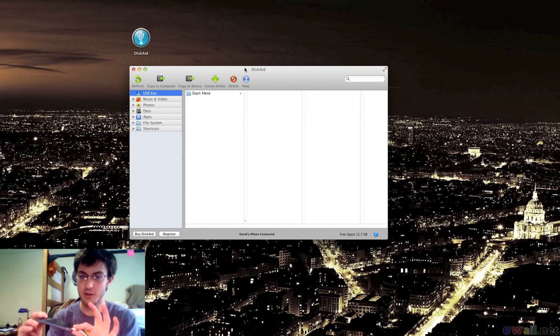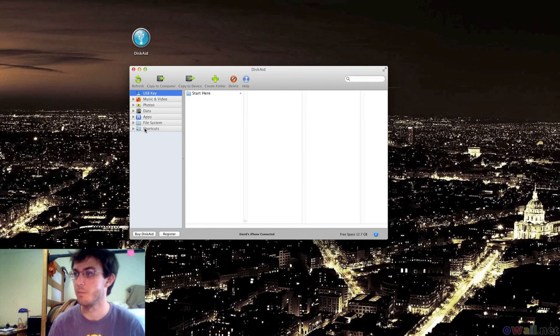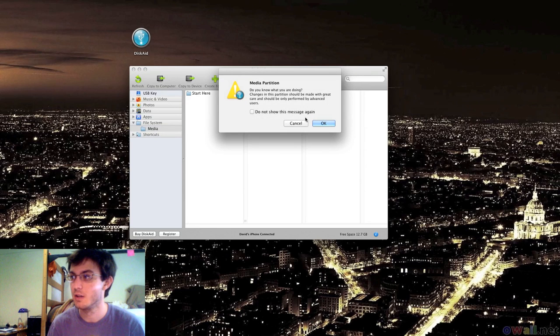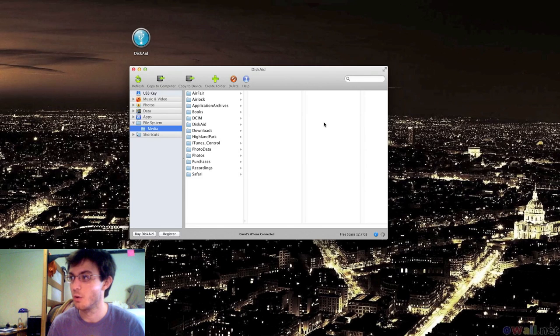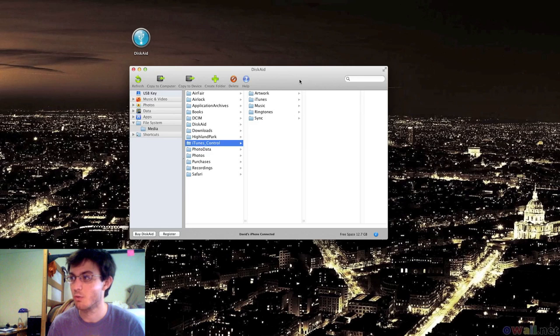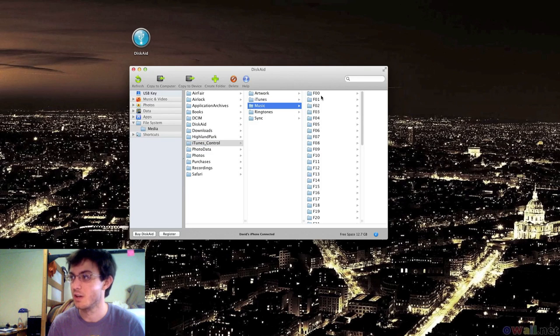First, you've got to plug in your device. So it is plugged in right now. Then you want to go to File Systems, Media, click OK. Go to iTunes Control right there. Click on iTunes. No, click on Music, sorry.